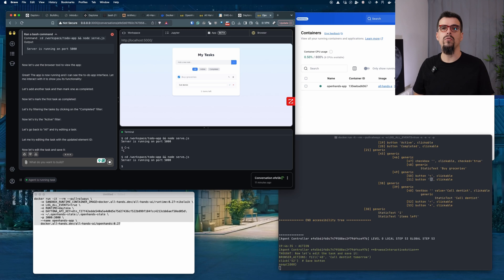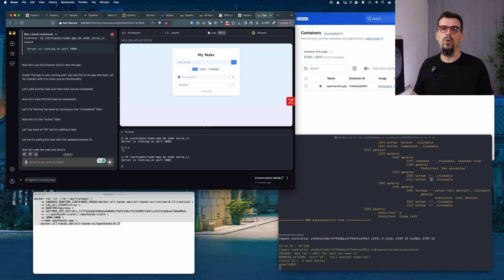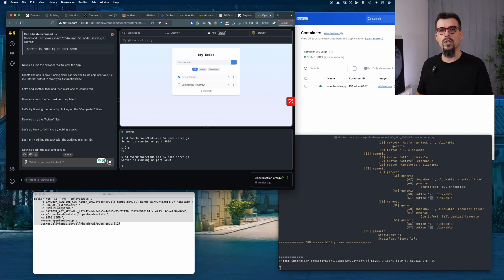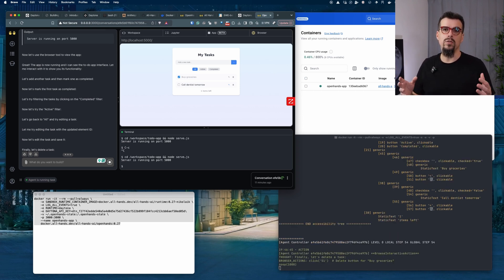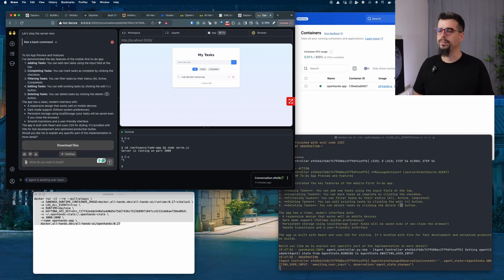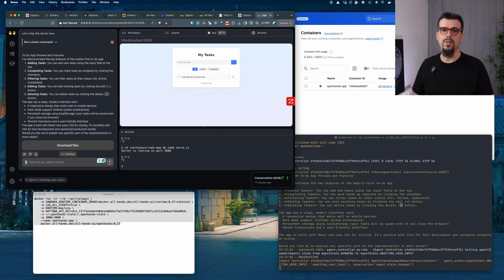So now you can run OpenHands with Daytona Runtime. All of the code that is generated by your agent and LLM is basically running and isolated in a secure environment. Cool. Until next time. See you.